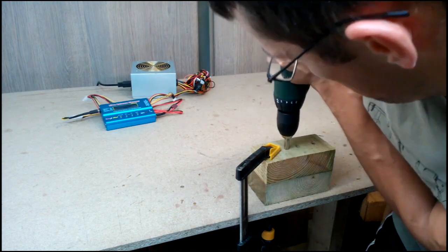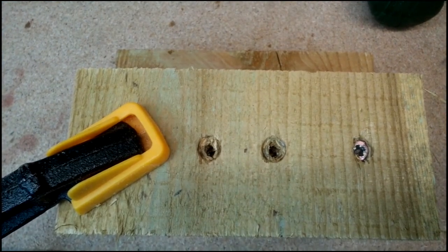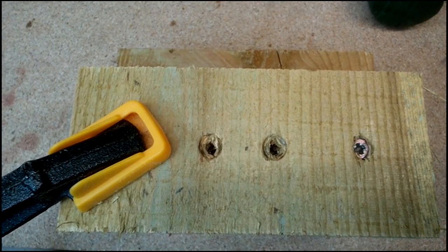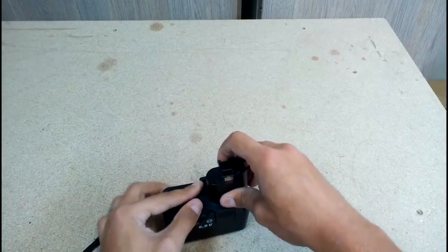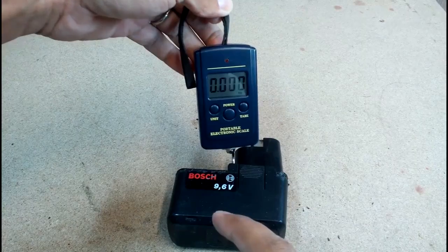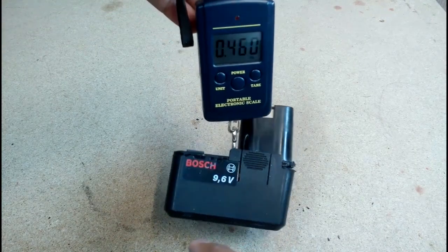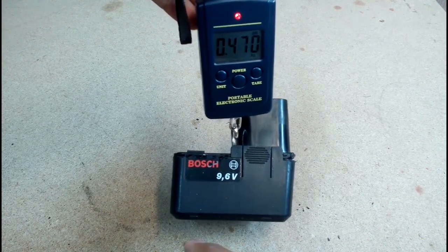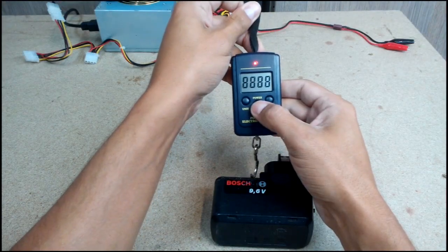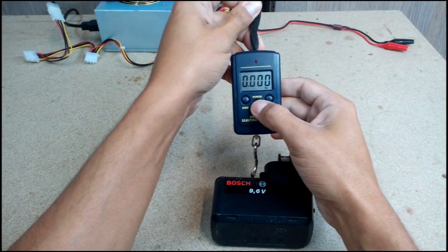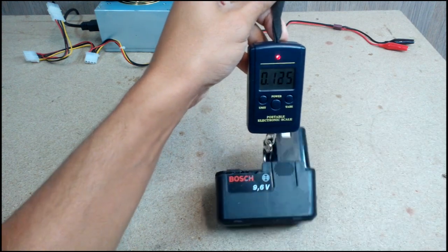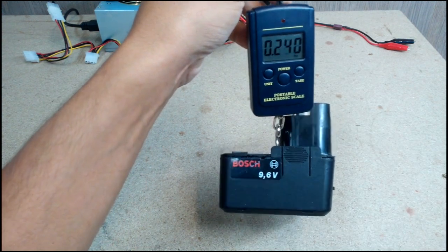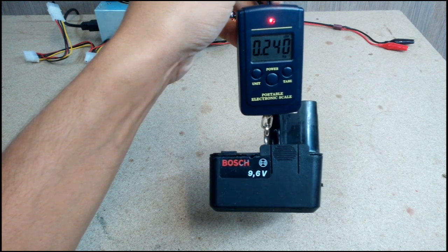I could tell that drill performs as at its best days in the 90s when it was made. Let's compare battery weight. Old nickel cadmium battery weighs 470g. Lithium battery twice less, 240g. Very good improvement.